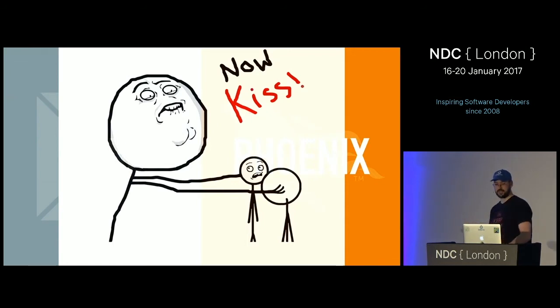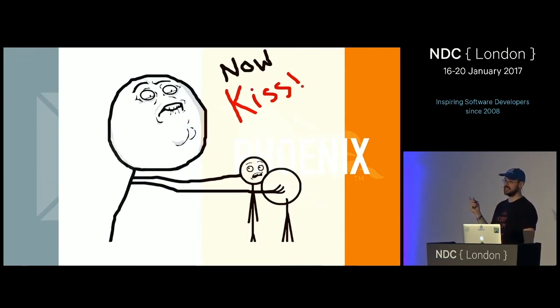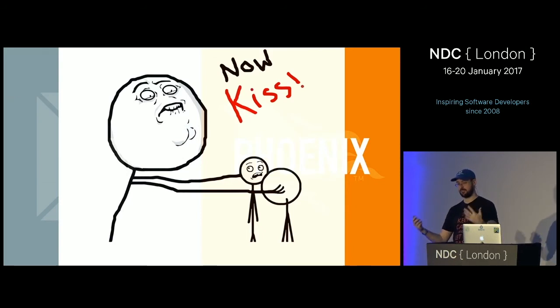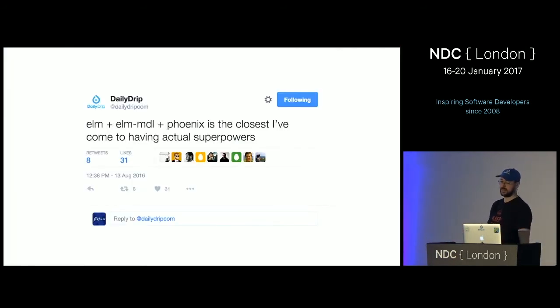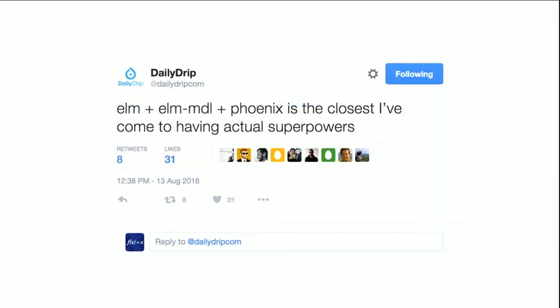I'm on a bit of a crusade to bring these two worlds together. I think they're both really amazing apart and doubly amazing together. When I was getting in depth into this project I tweeted something that expressed how I felt: 'Elm and ElmMDL and Phoenix is like the closest I've ever felt to having actual superpowers.' I built something I thought might be moderately complicated to get exactly right, and it just wasn't complicated at all — it worked first try. I'm a full-on fanboy for Elixir, Phoenix, and Elm because they make my life as a programmer fantastic.